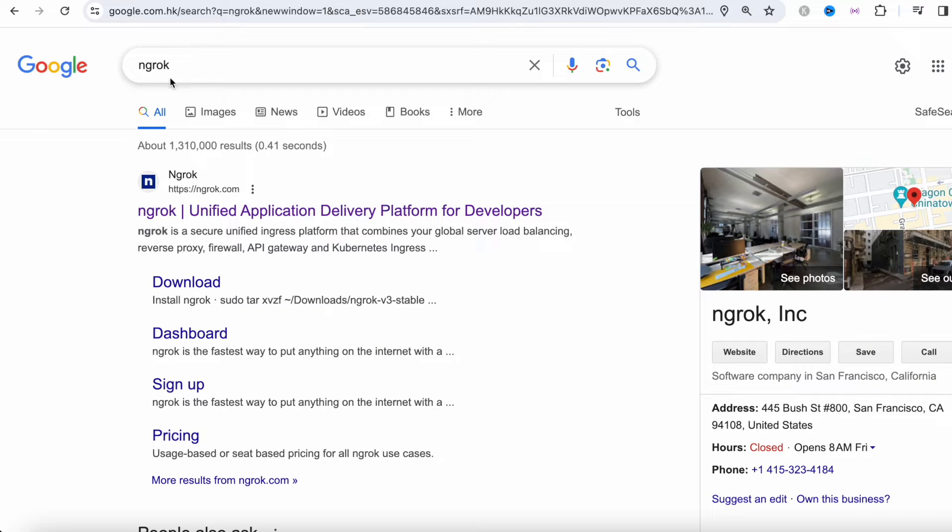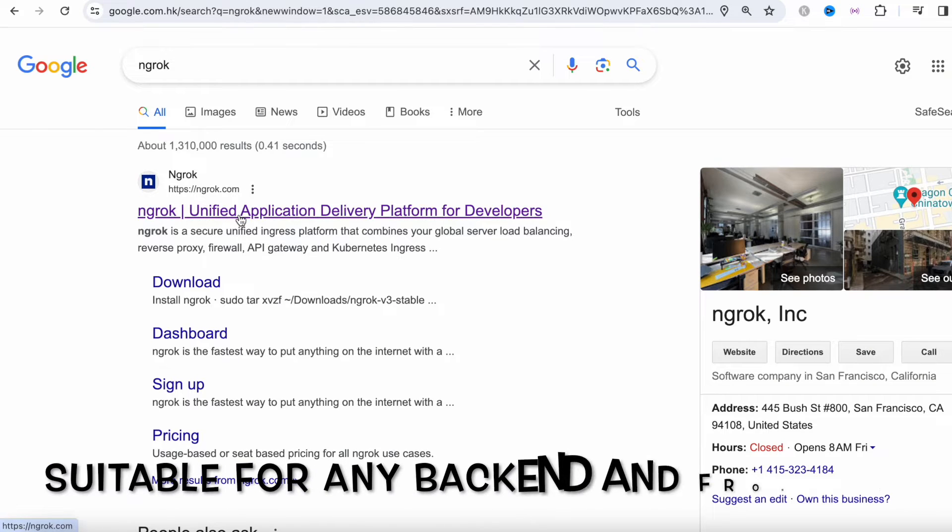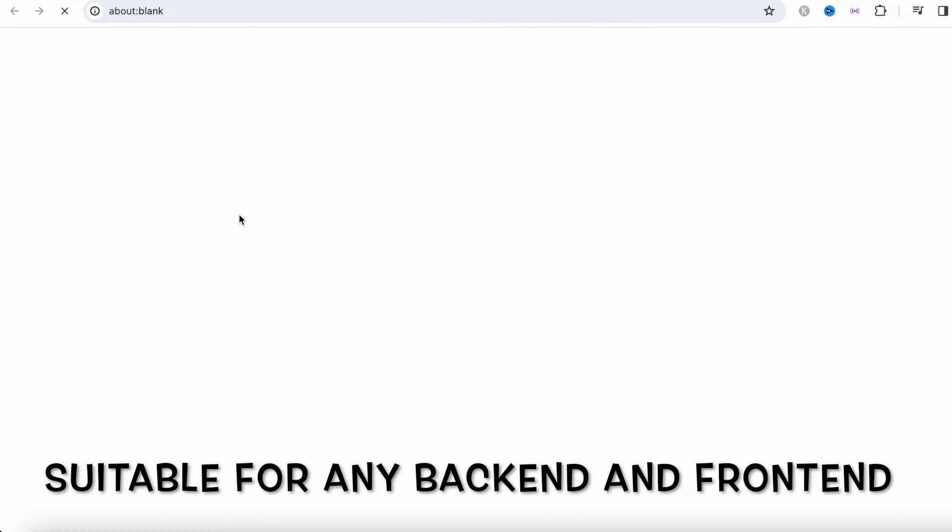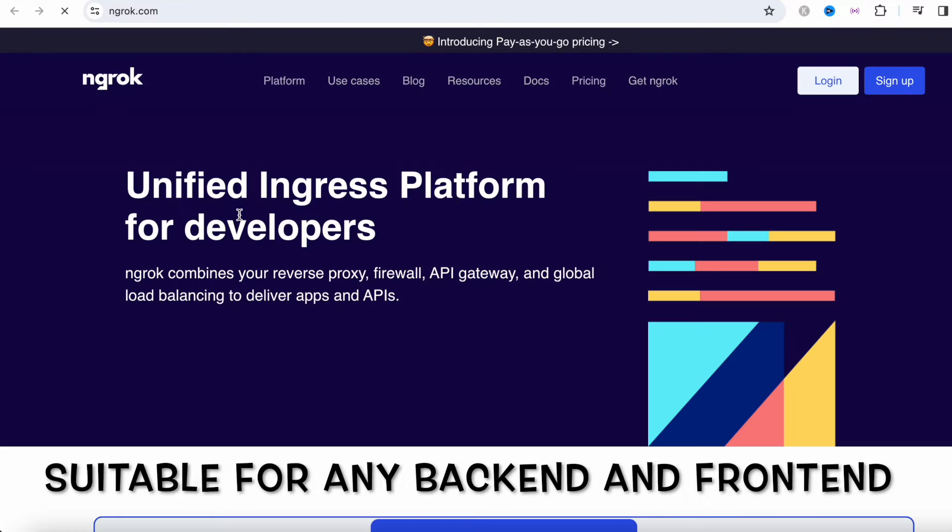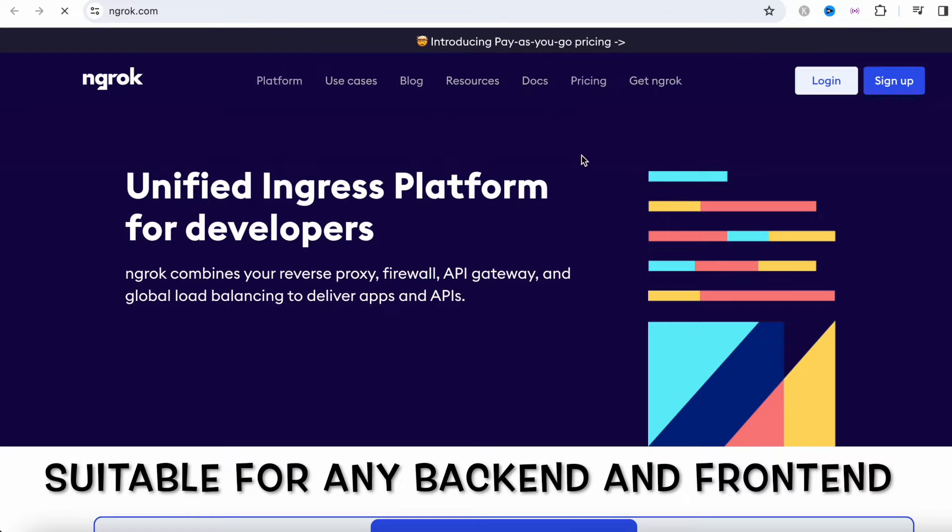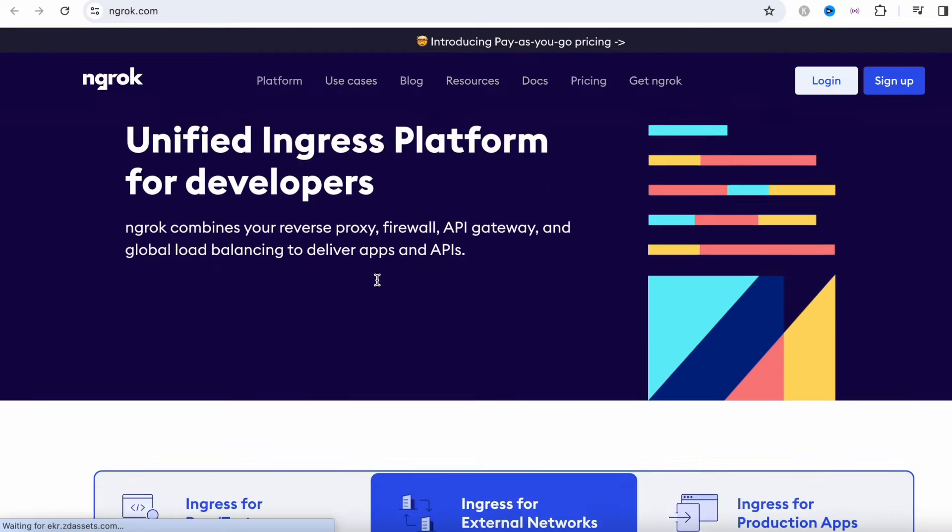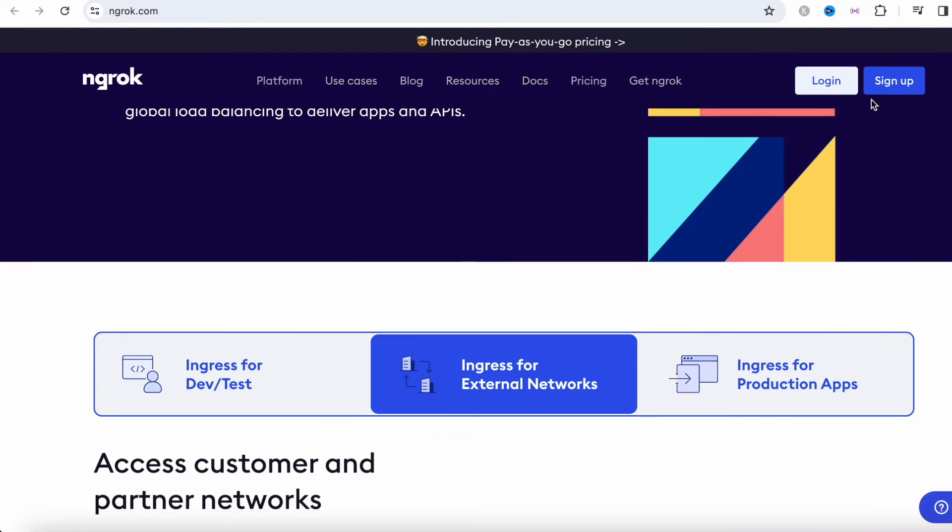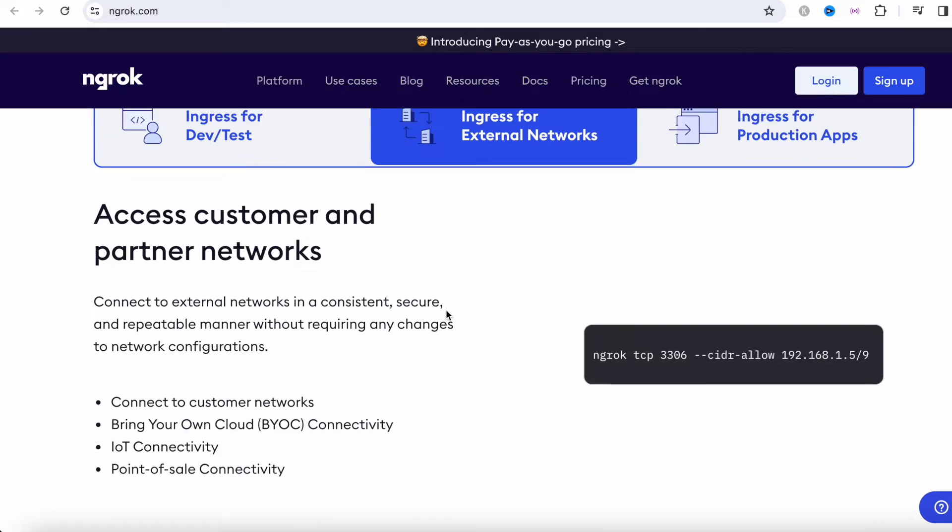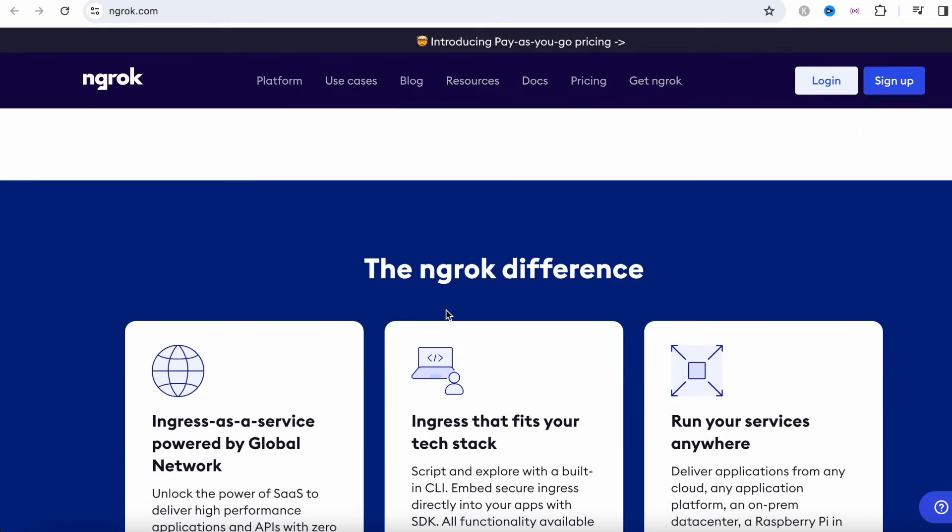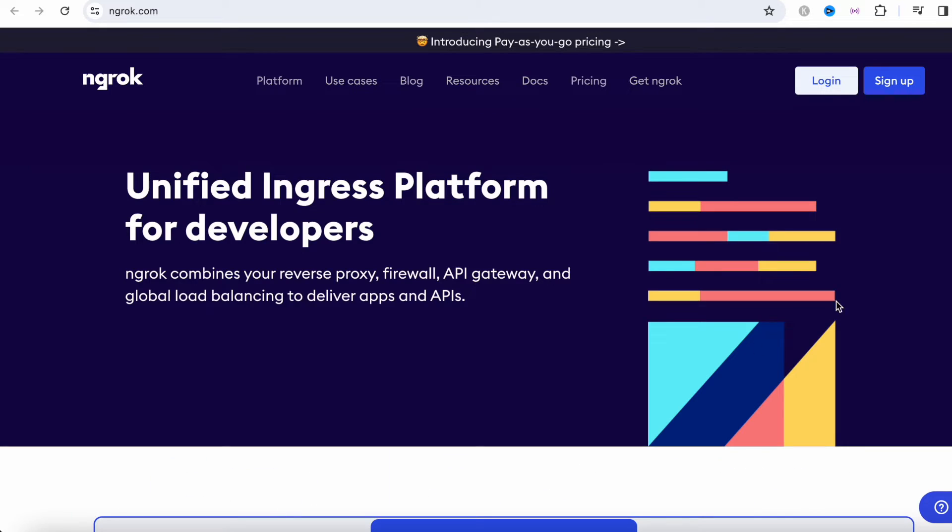Okay, first go ahead and type in ngrok and it will show you a result like this. Click on this. This time just go ahead and download it. In general you don't need to log in, you'd be able to download without login, and then let's go ahead and do login.